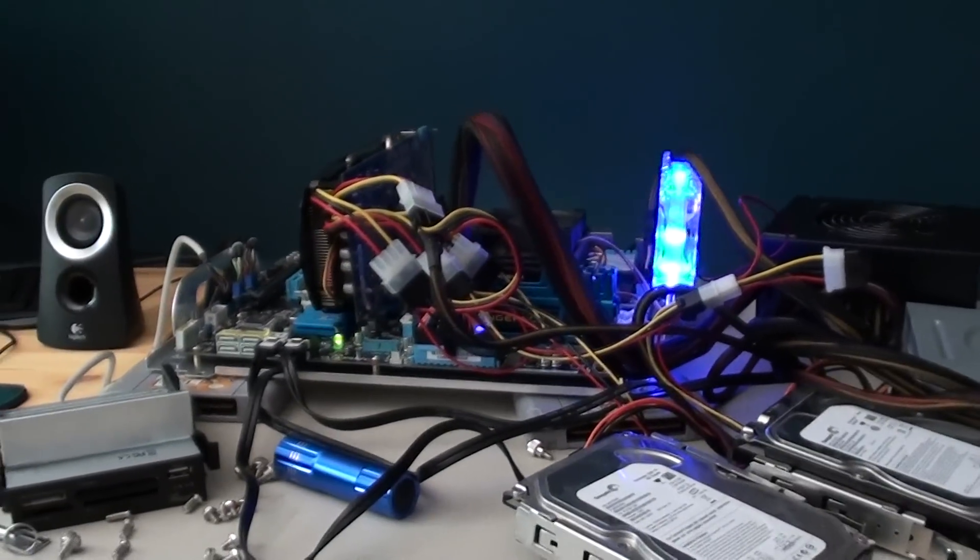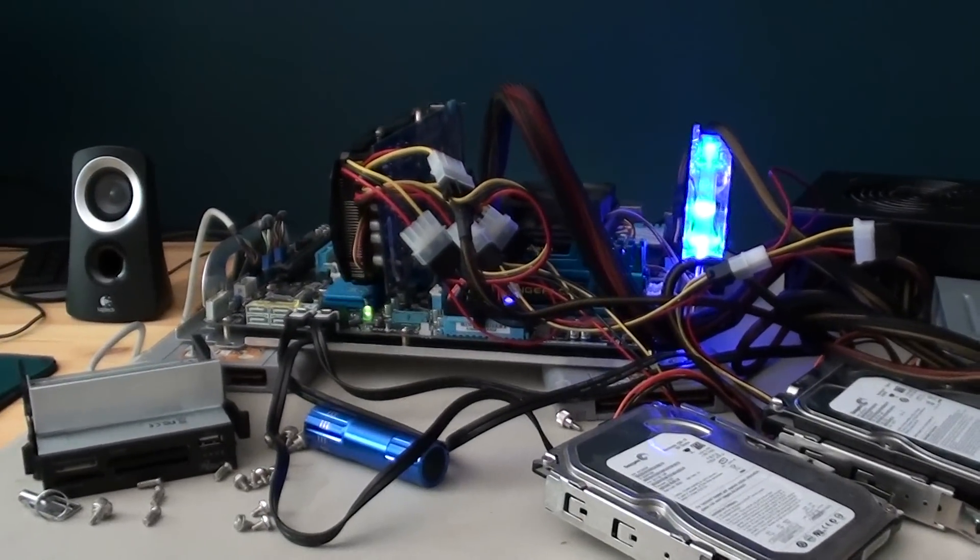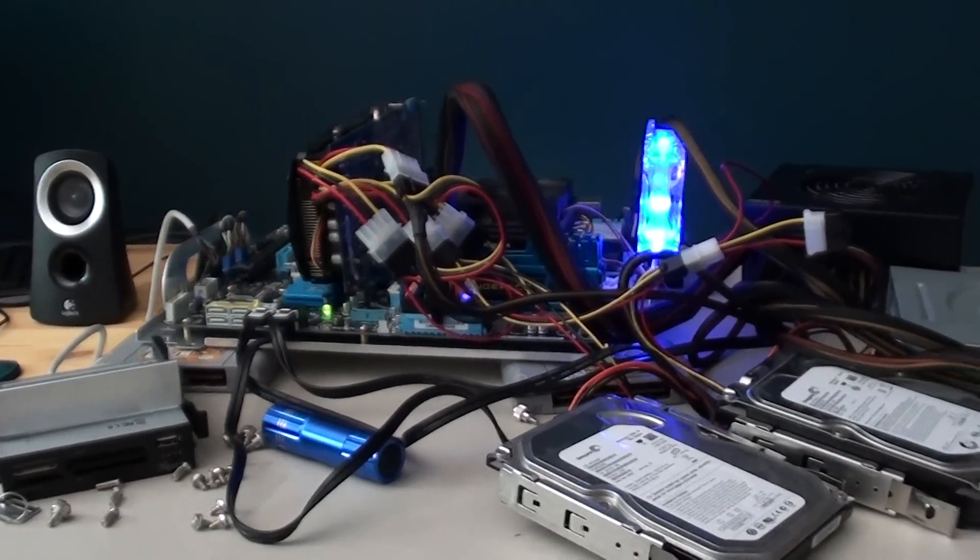And as you can see, the fans are running and everything and it works, so it's actually pretty easy. That's all you need to do. So yeah, thanks for watching.